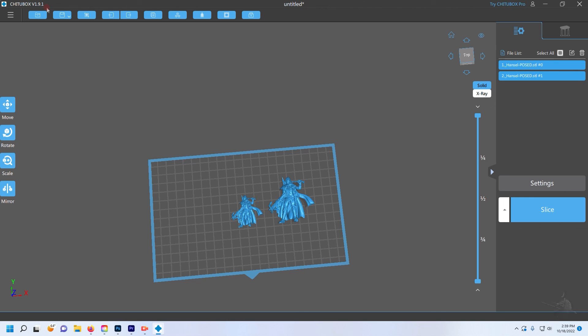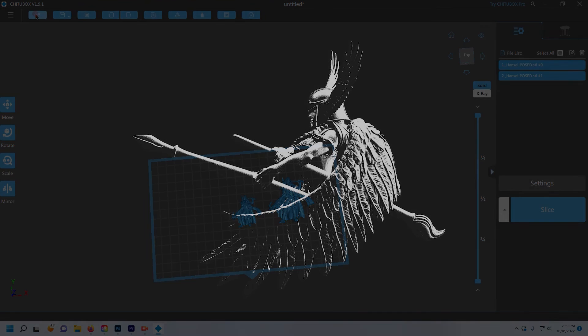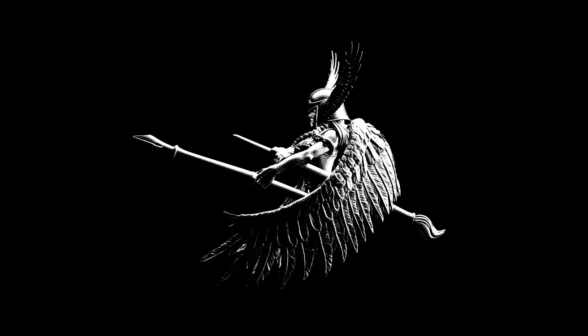There you have it, two simple methods to resize any model, miniature, or STL file you come across. Thanks for watching.